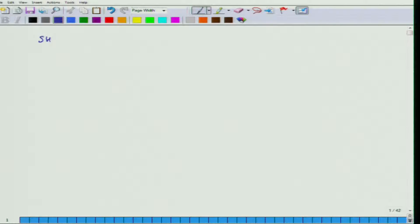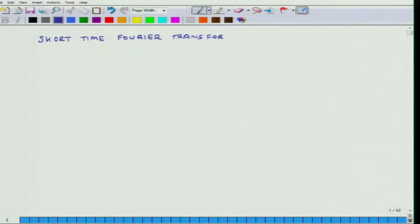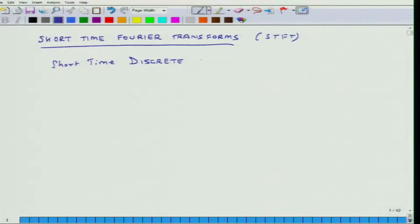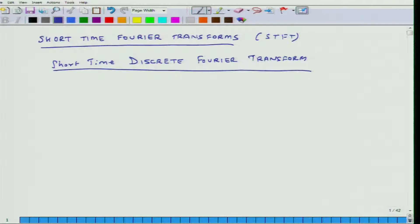The topic we are going to cover is short time Fourier transforms, and because we are going to use the discrete form of these Fourier transforms, this is STFT — short time discrete Fourier transform. Before we start discussing this particular method, I just wanted to give you some background as to why there is a need for this kind of method.